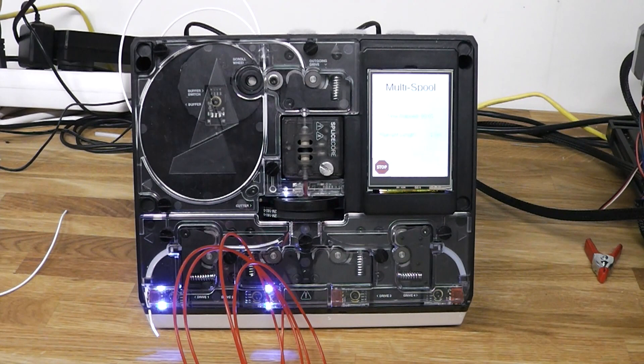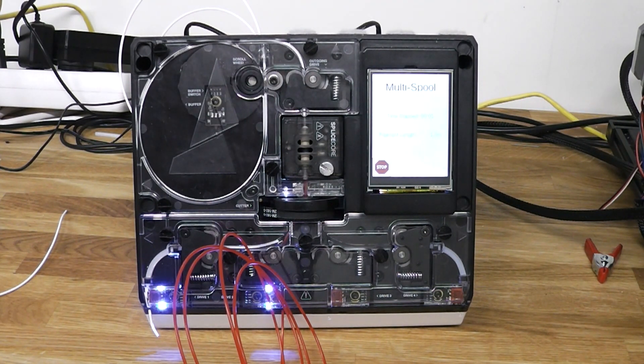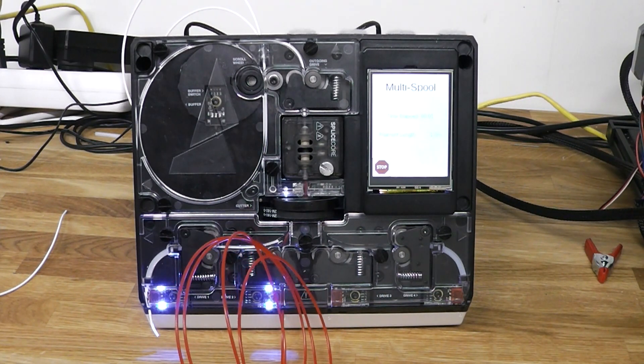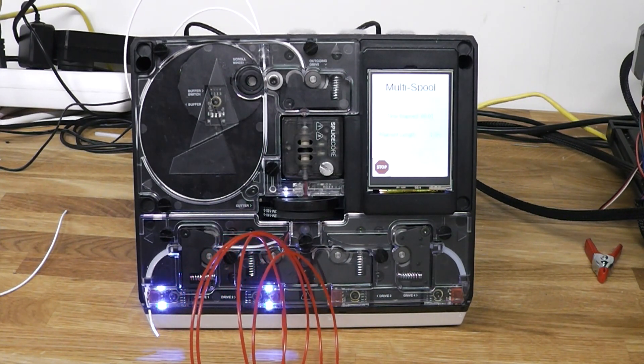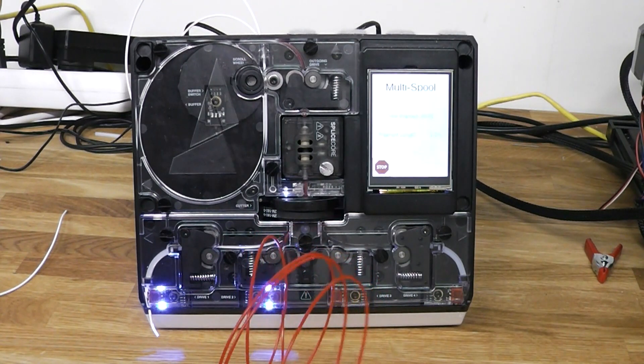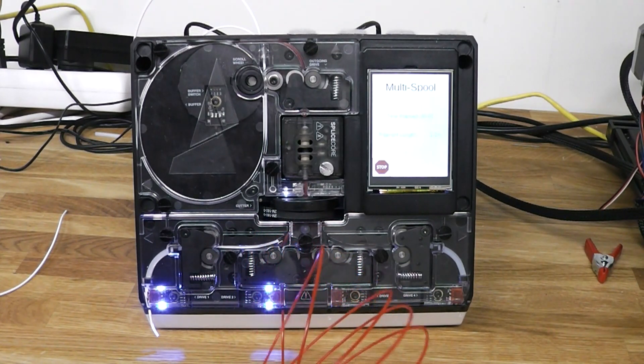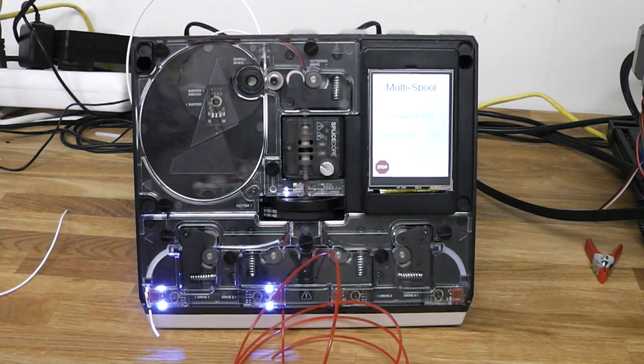Like I mentioned earlier, the STL for printing the filament guides is on Thingiverse so if you want to do this fix yourself you can download it from there and print it. I assume no responsibility for your Palette 2 if you do so though. If the cap eats your Palette, you have my sympathy but not much else.